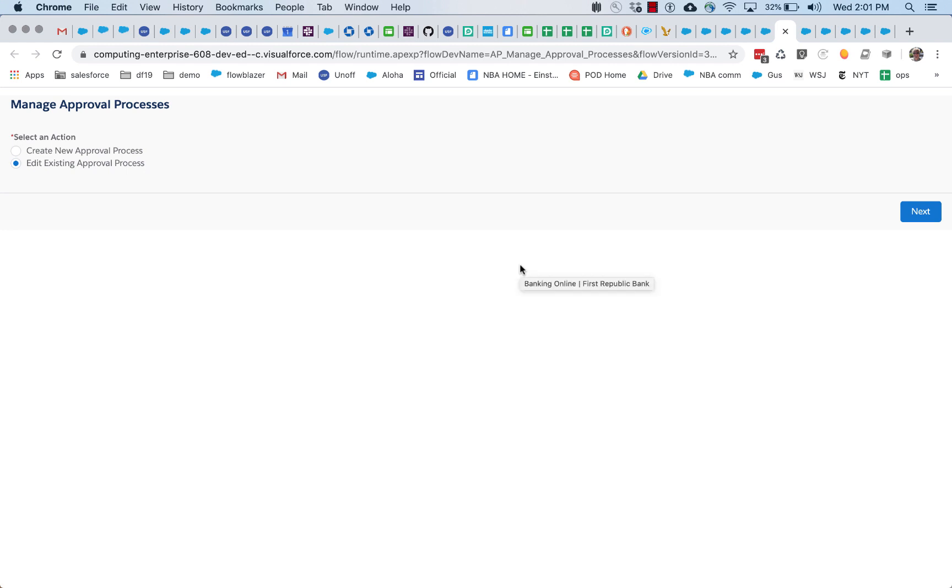All right, to take a look at how you can use formula, we're going to start with a couple of flows that are part of an approvals process application.